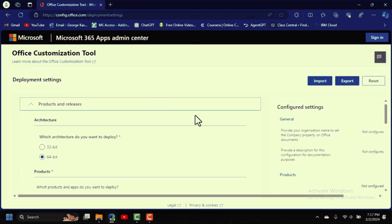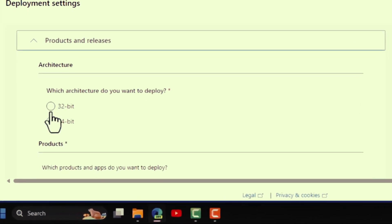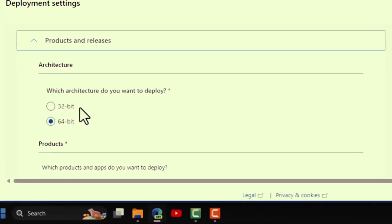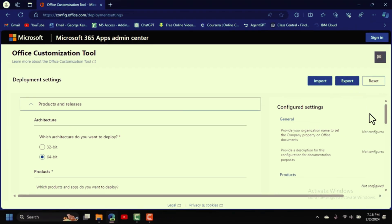On this page, you need to select the software for your system. If you're running a 32-bit operating system select that option; if your computer is 64-bit like mine, leave it as it is.